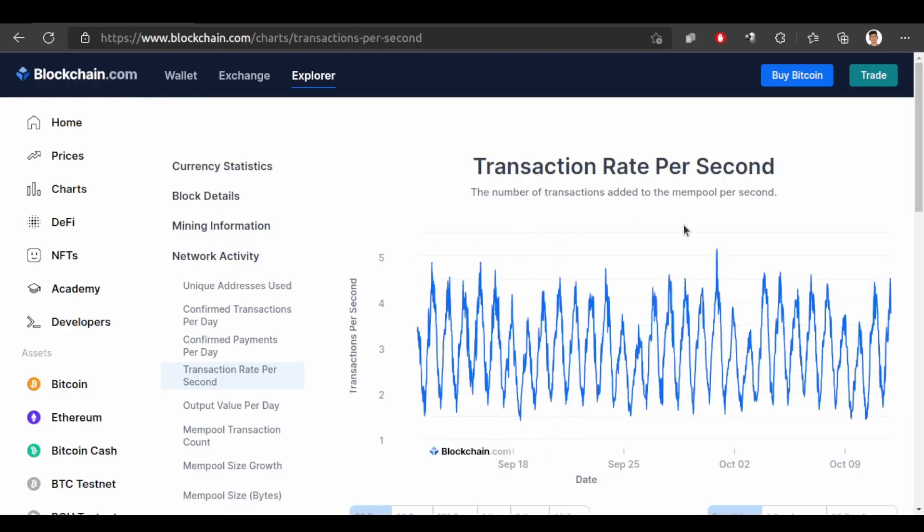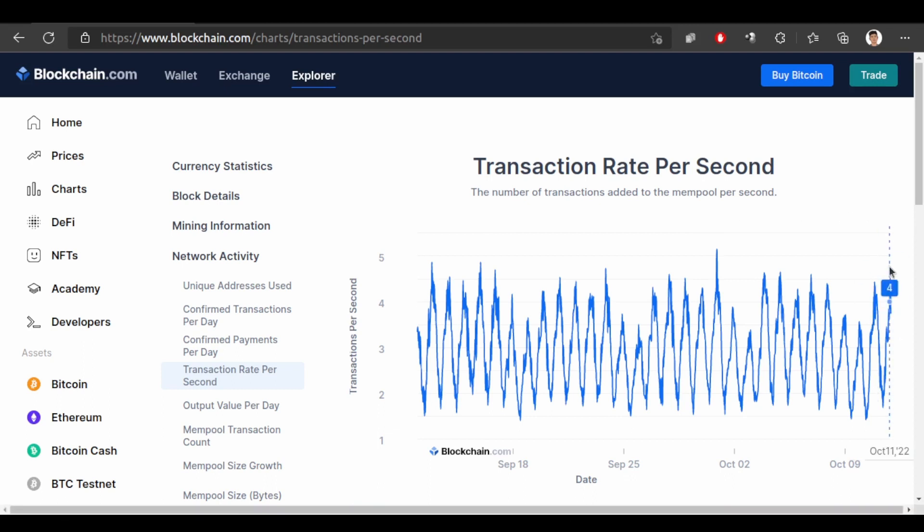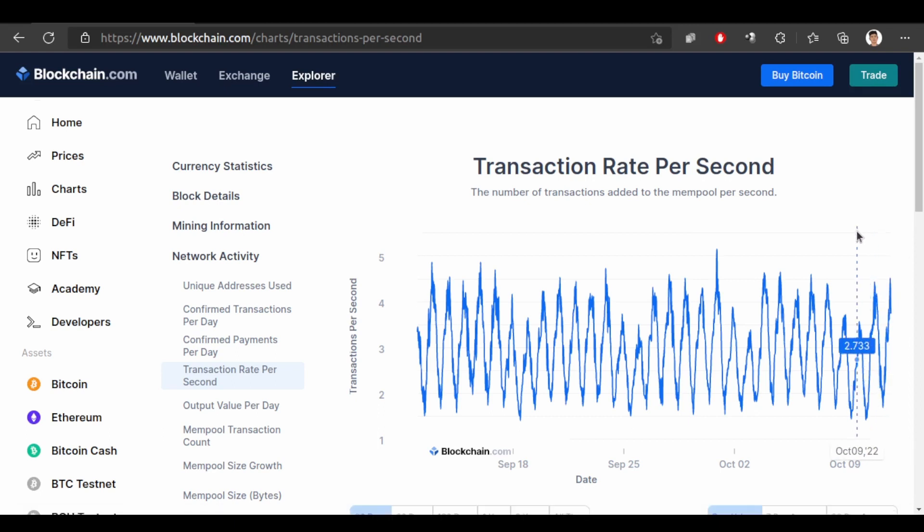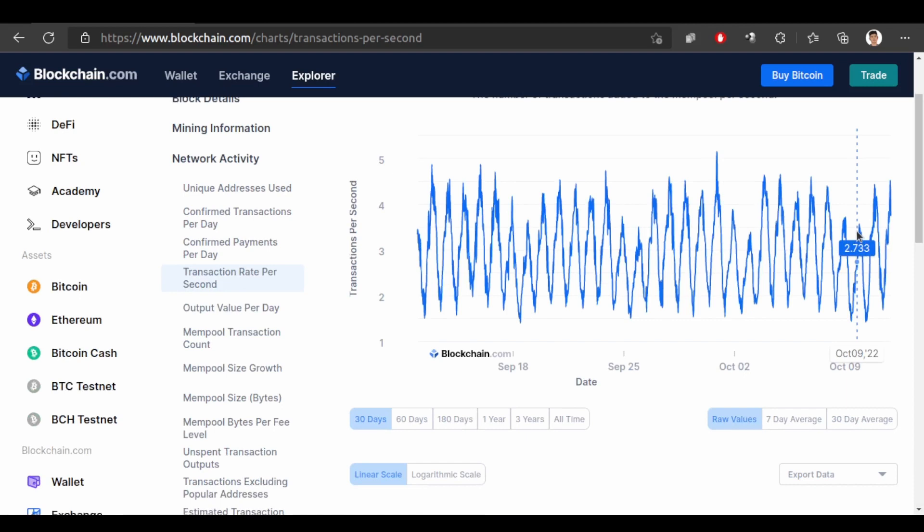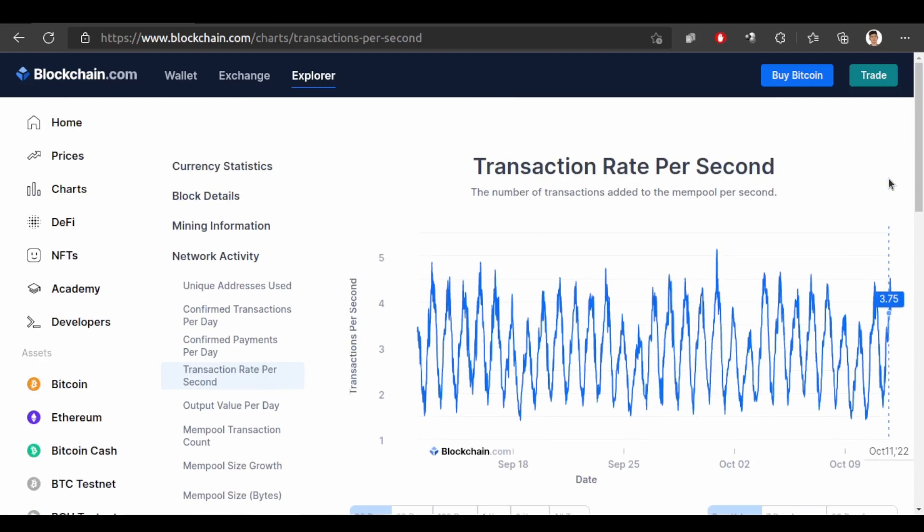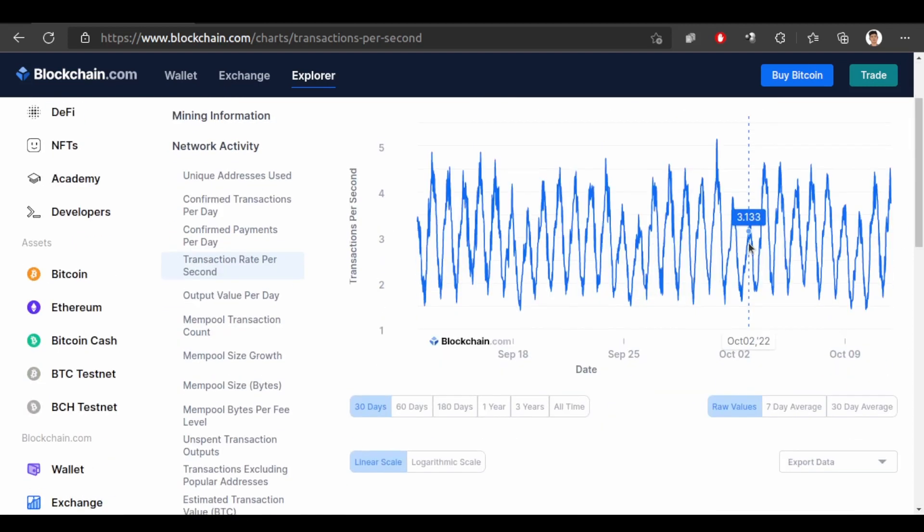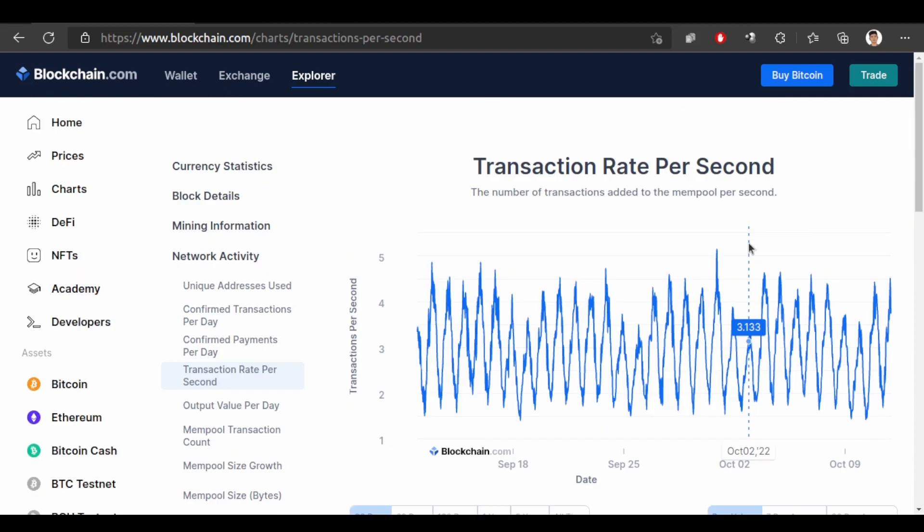Let's see transaction rate per second. This chart shows the number of transactions that are added to the mempool per second. Each second around 3-4 transactions are added into the mempool. So you can see every second 3-4 transactions are happening.